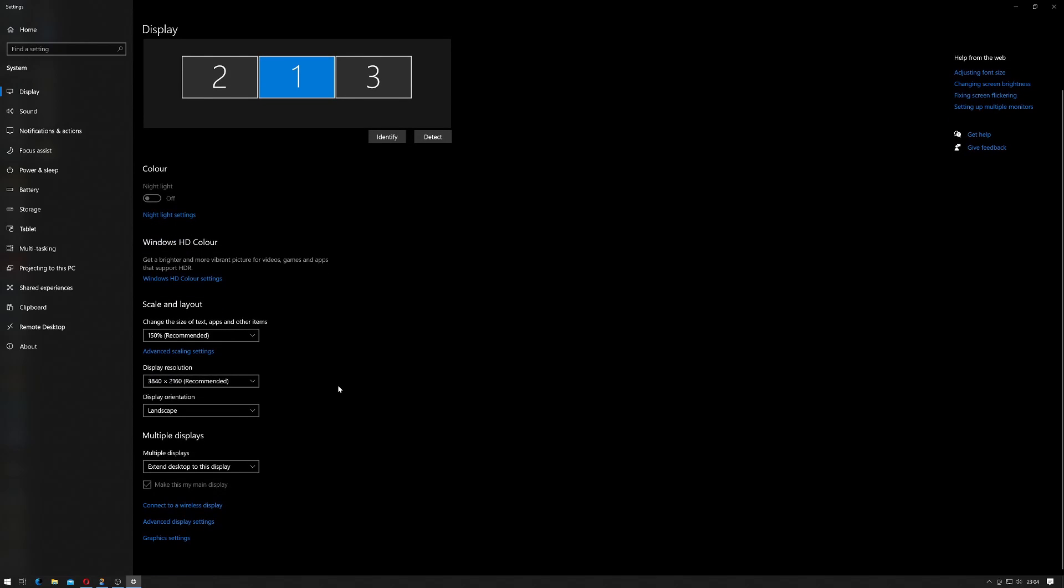And then if you scroll down on this page slightly, you'll get the display resolution. So it's always worth choosing the recommended display resolution if you want.